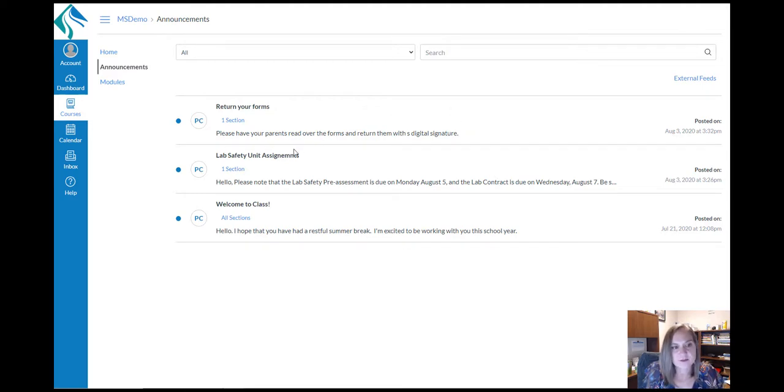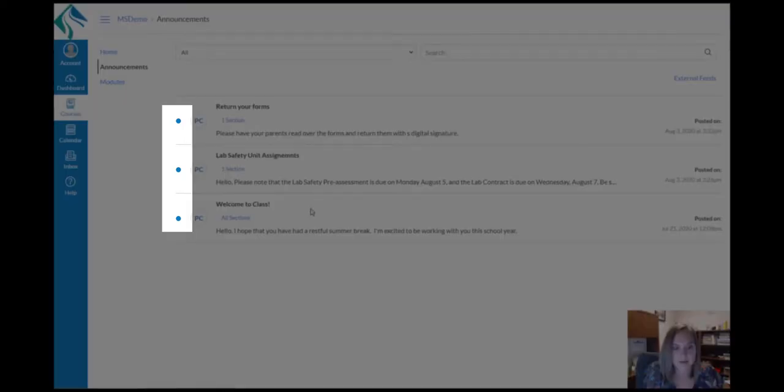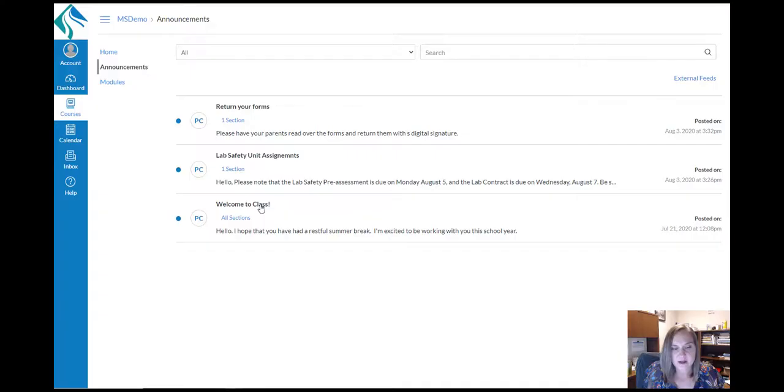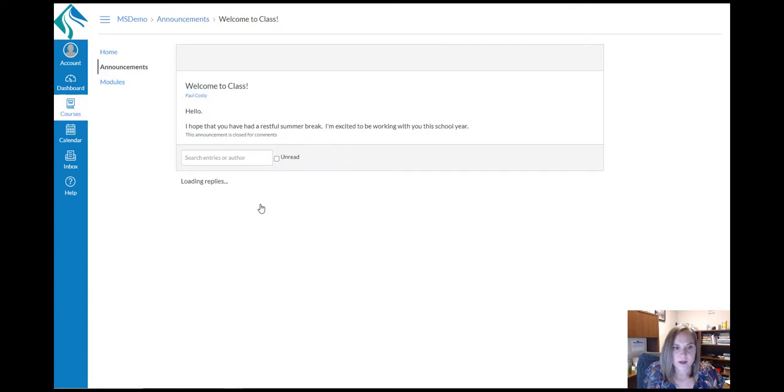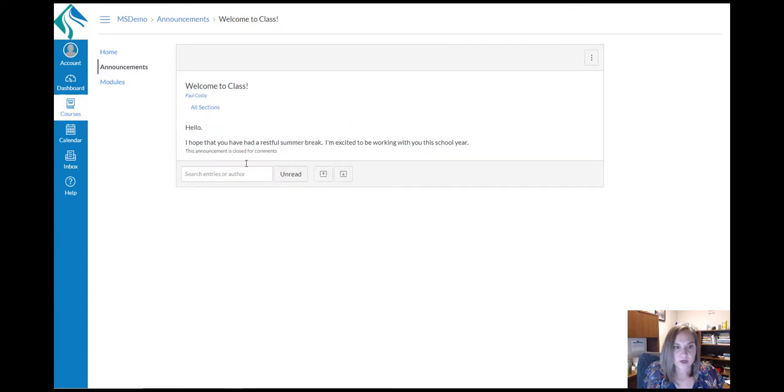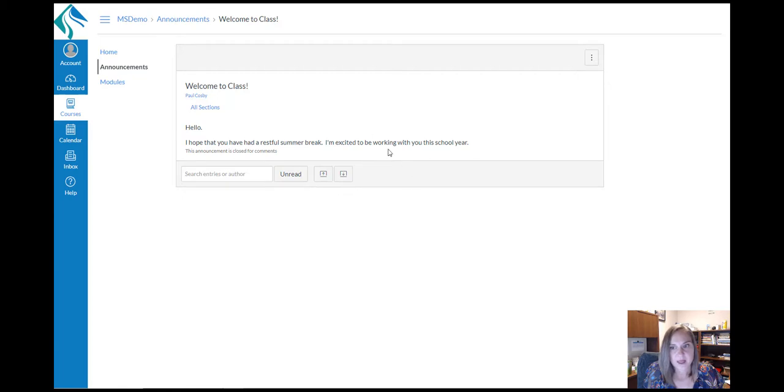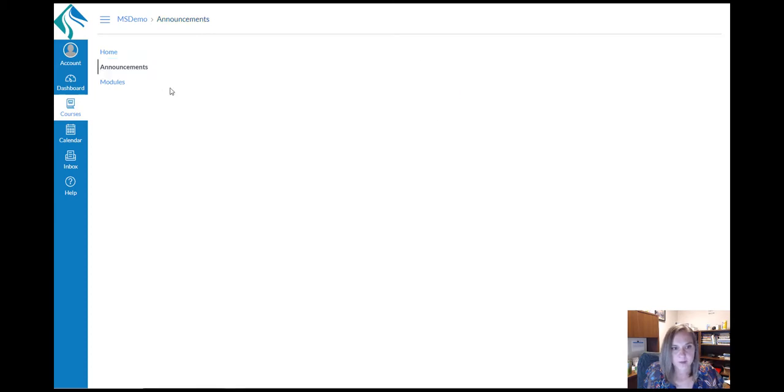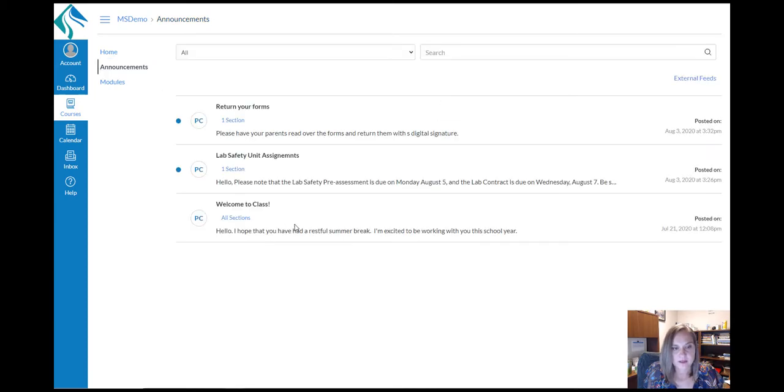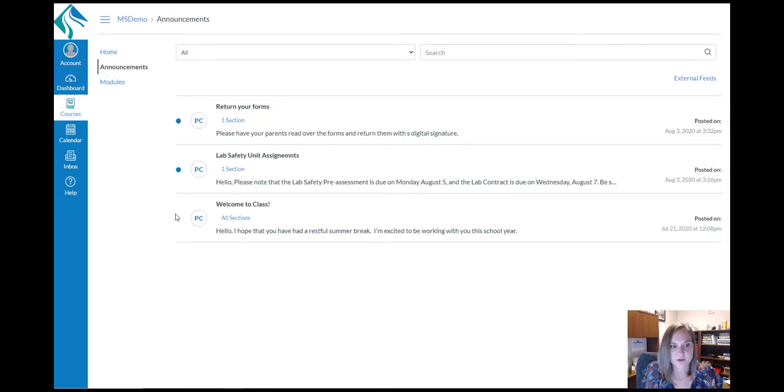You can see an announcement that has not been read because it has a blue dot. When you click on the title of that announcement, you'll be able to read what the teacher has said. And then return to the announcements page by clicking on the announcements tab again. Now you see that particular announcement no longer has the blue dot because we've viewed that announcement.